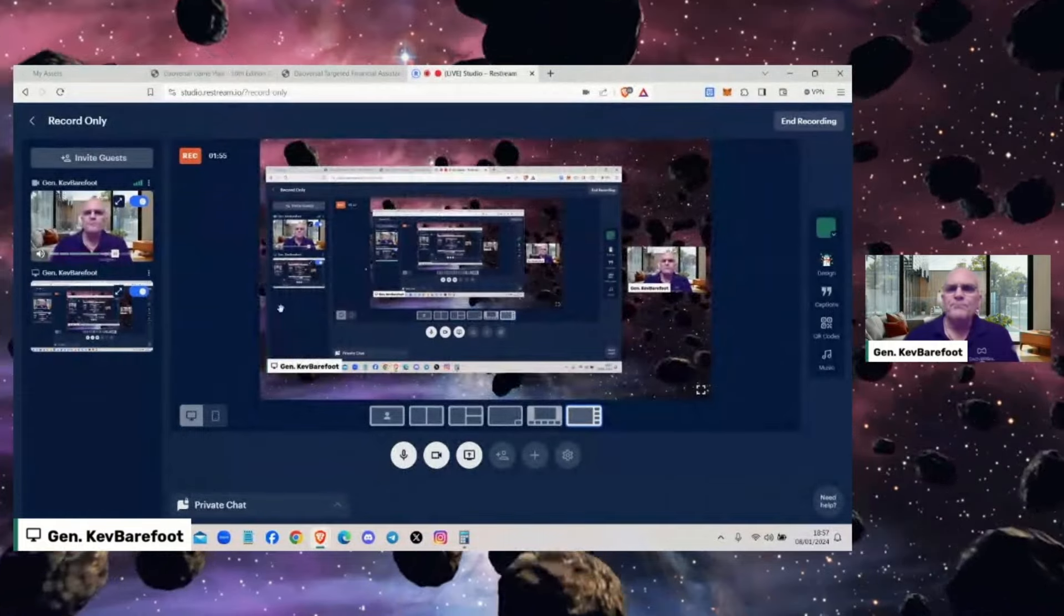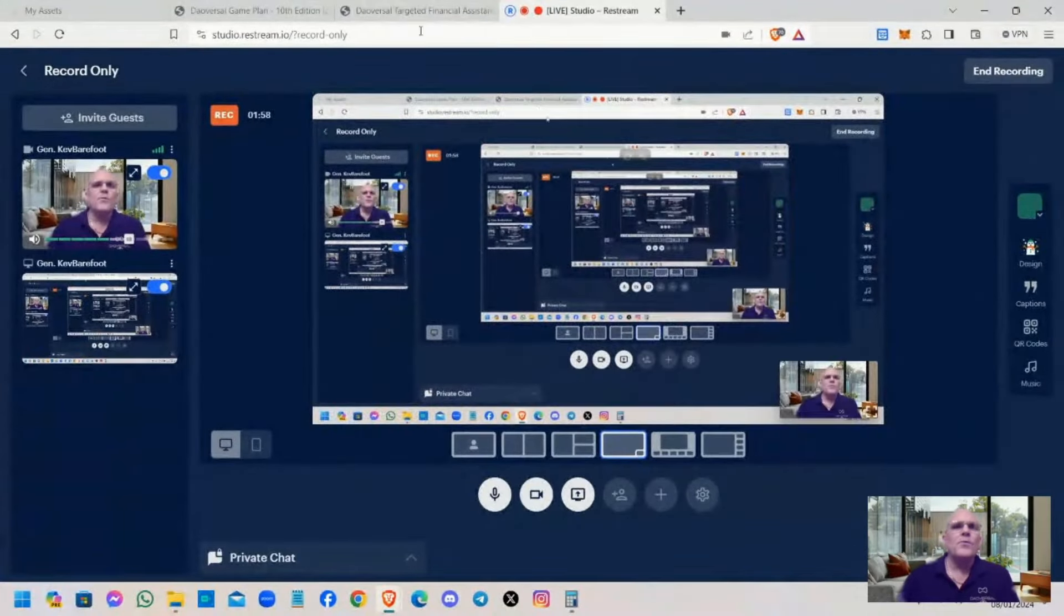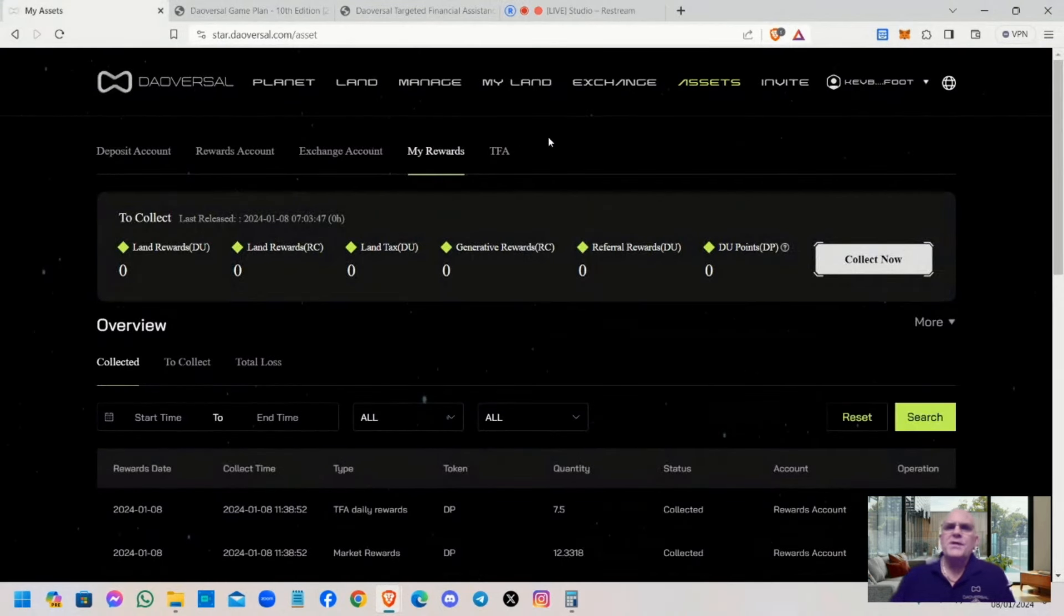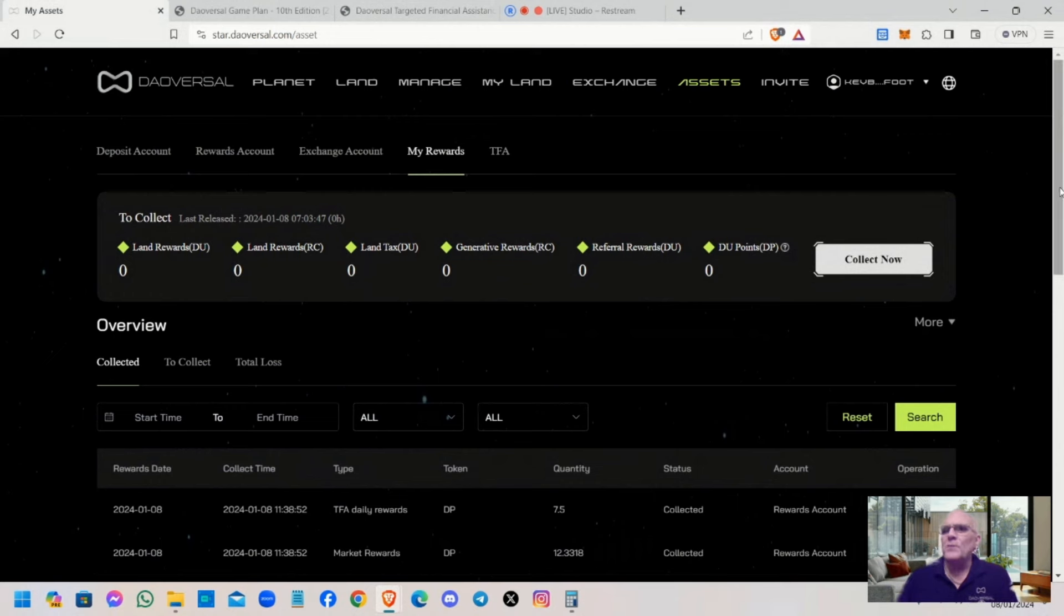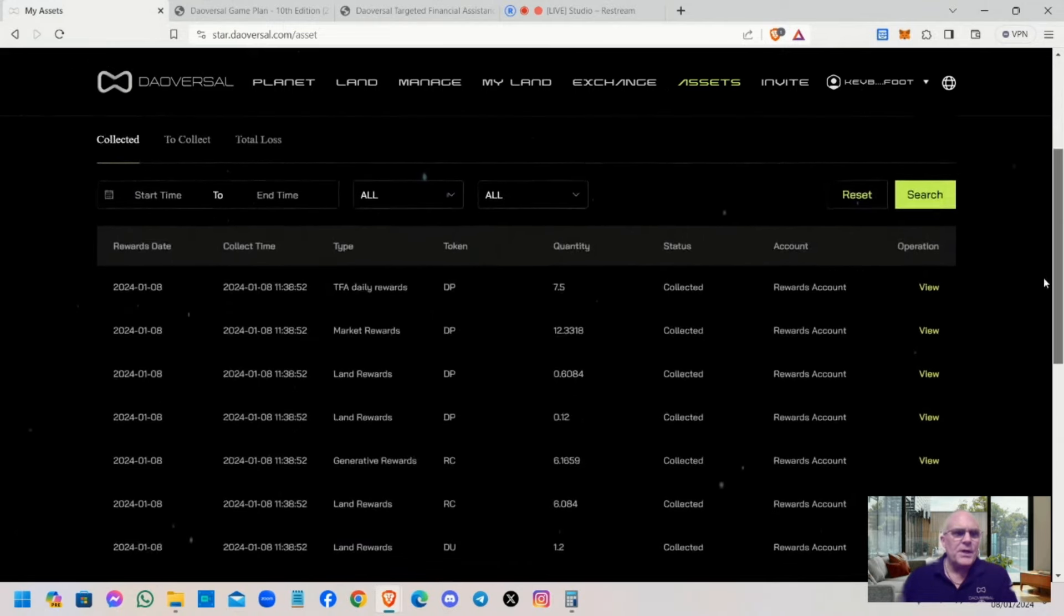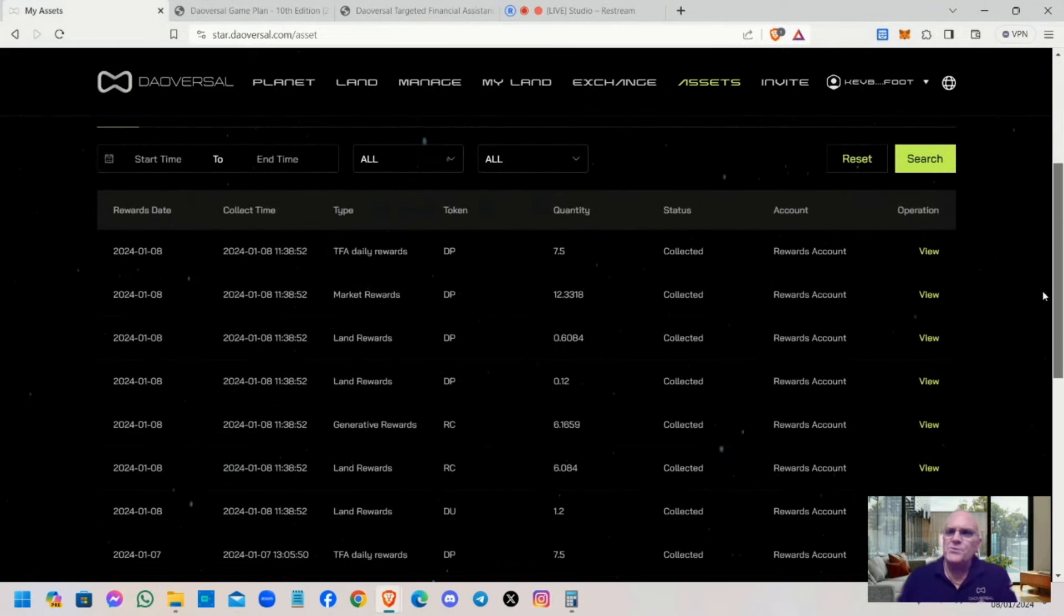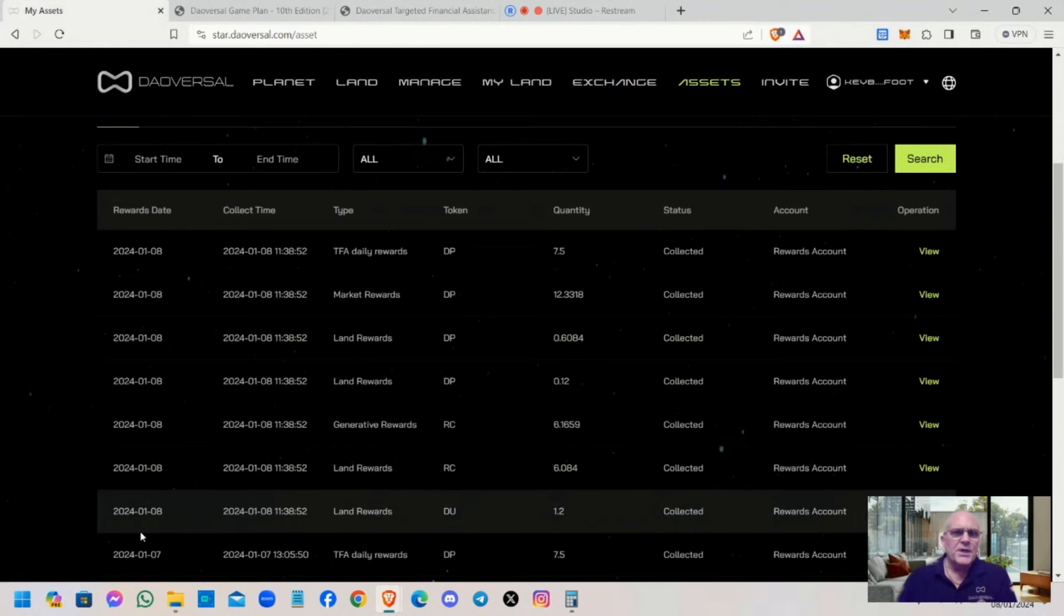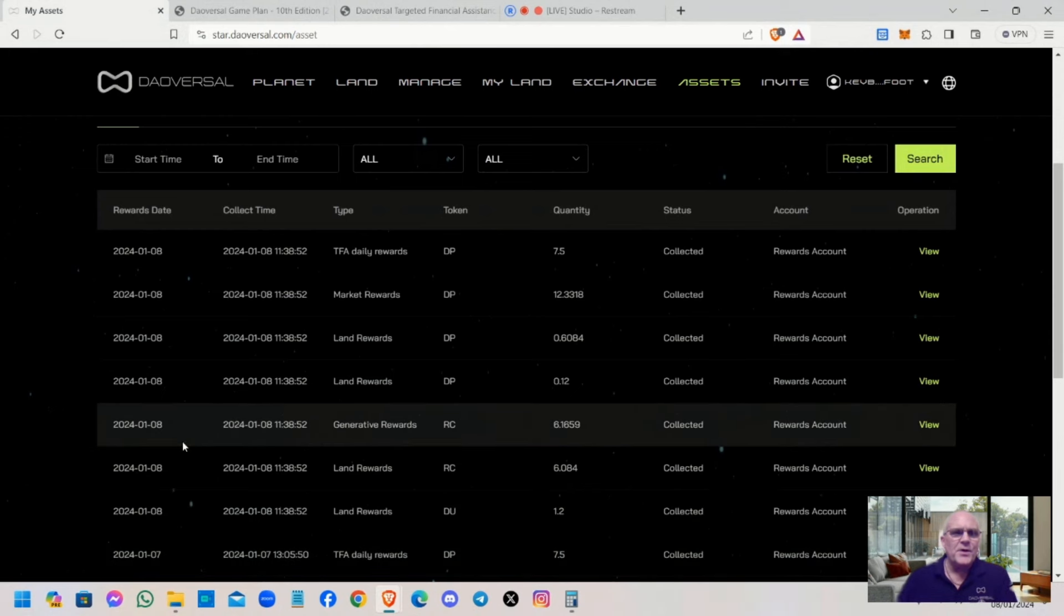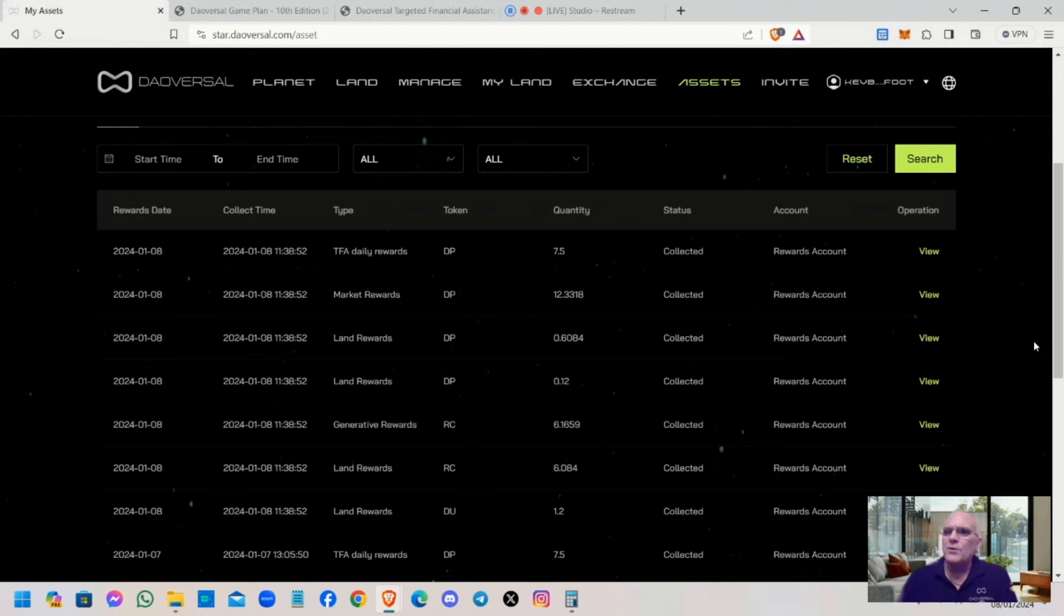I'm going to share my screen. Here's my back office. You can follow this yourself on your back office on Downversal. If you log in and click on Assets, go to My Rewards. I'm going to scroll down until it shows you a full 24 hours of daily rewards covering the seventh.